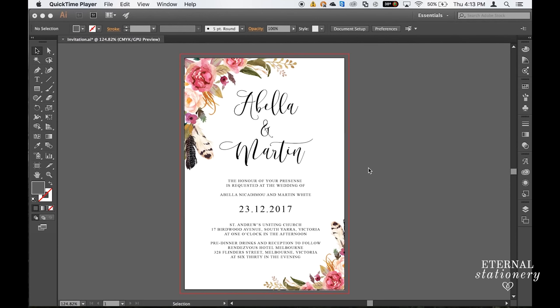Hi guys and welcome to another tutorial. Watercolor invitations are all the rage at the moment and I'm going to show you how to professionally make a high quality wedding invitation using Adobe Illustrator.